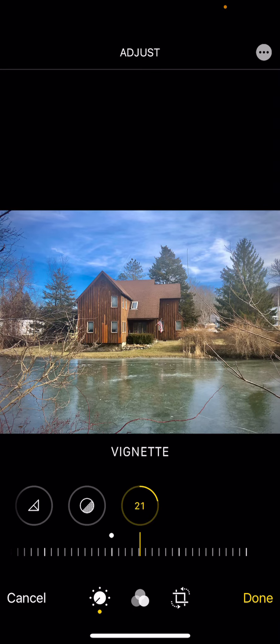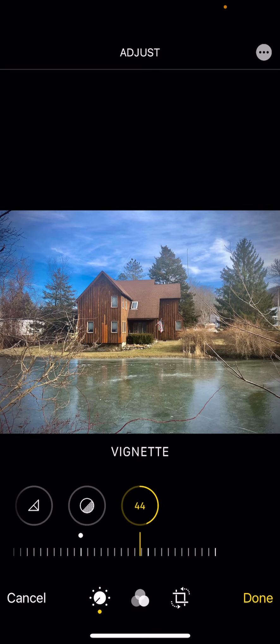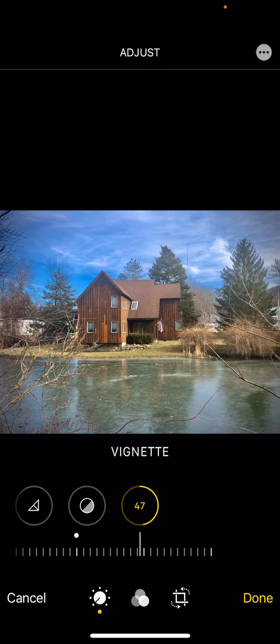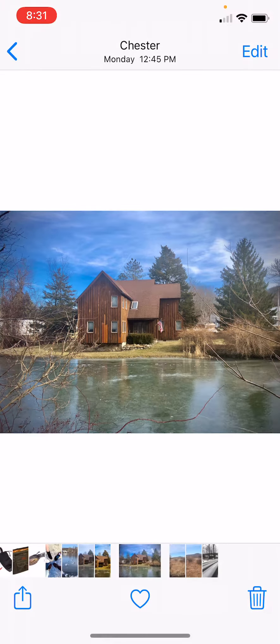When you click done, this gives you a really nice edited photograph, and it does look a little better than it did prior.